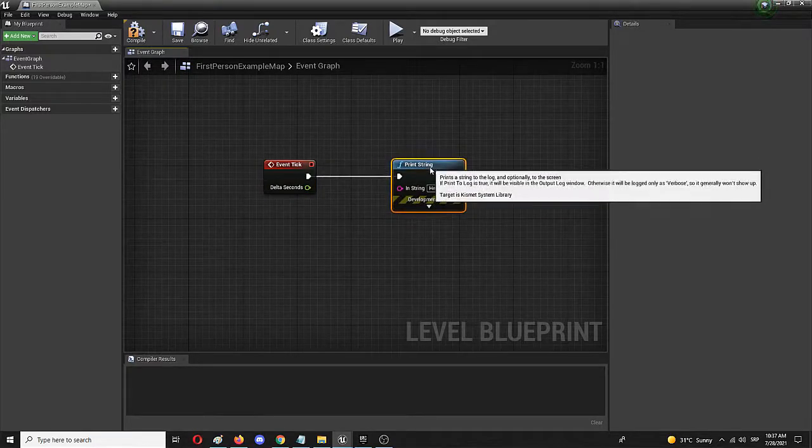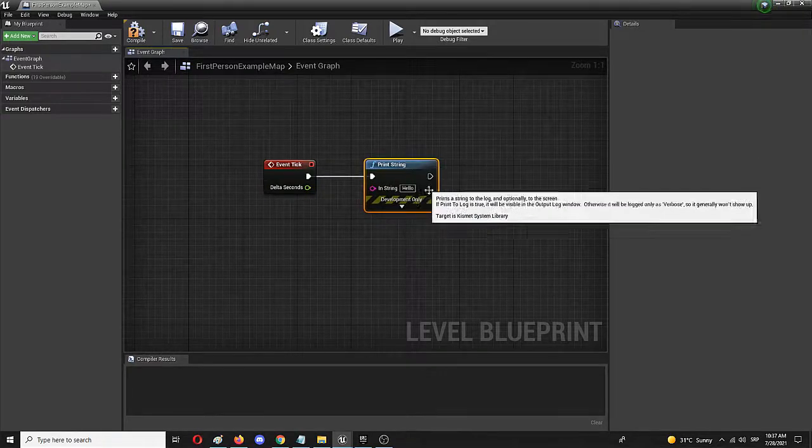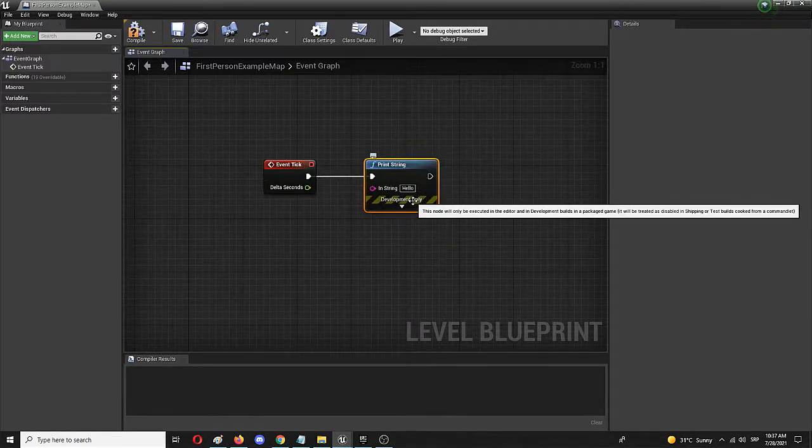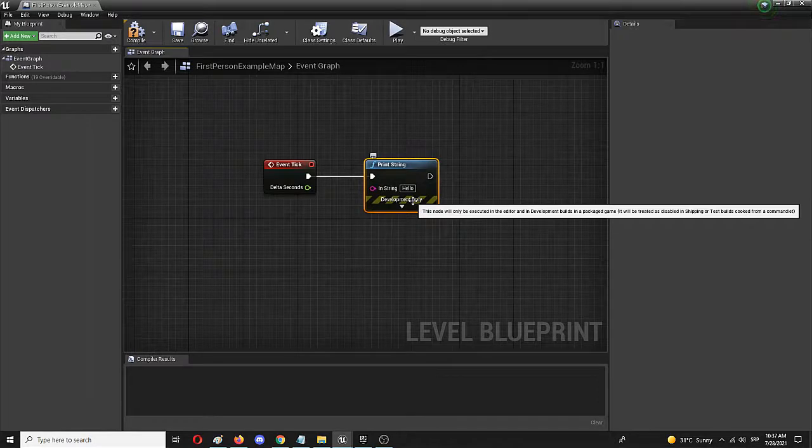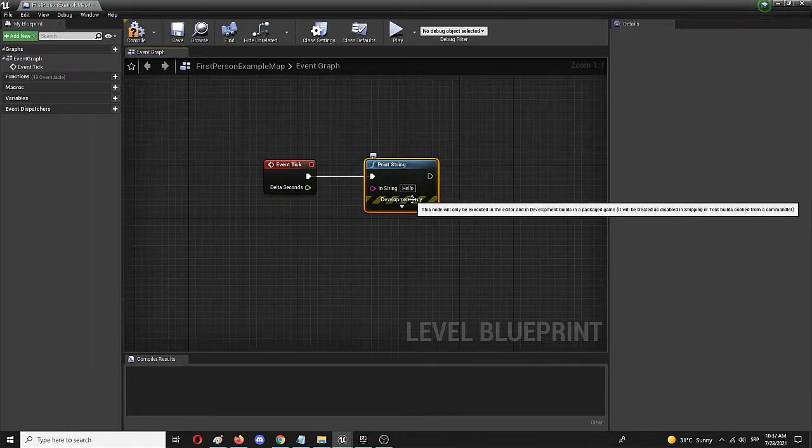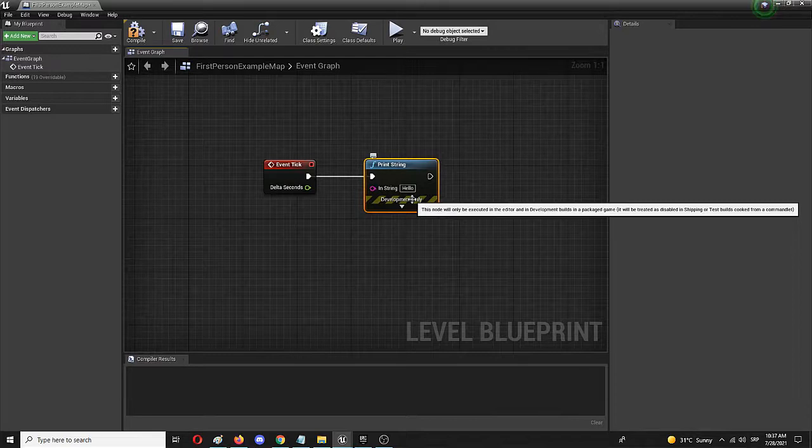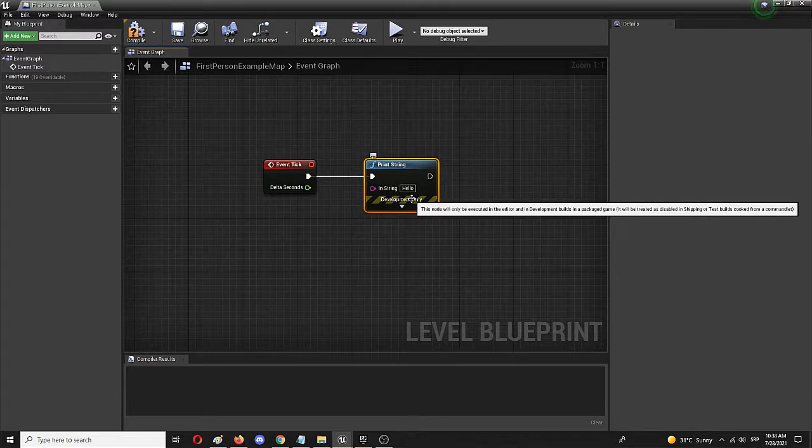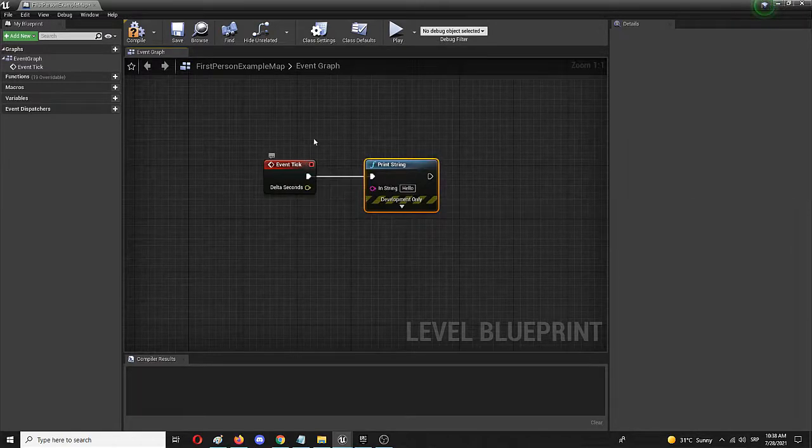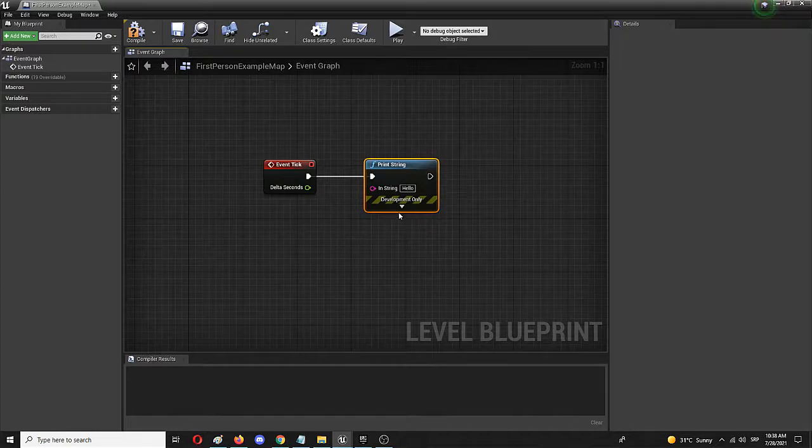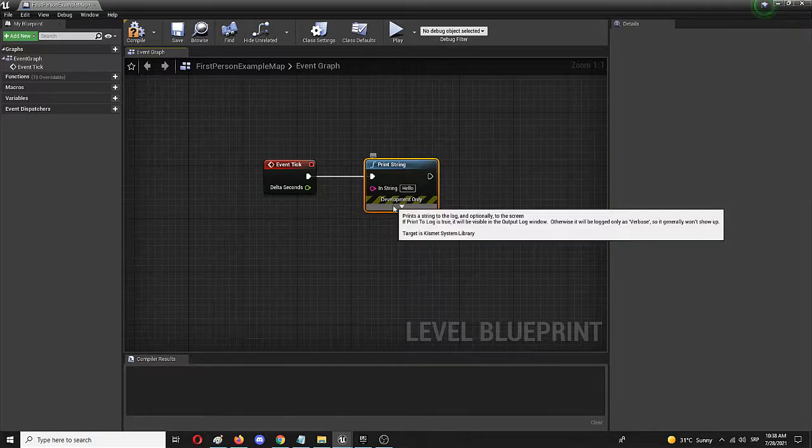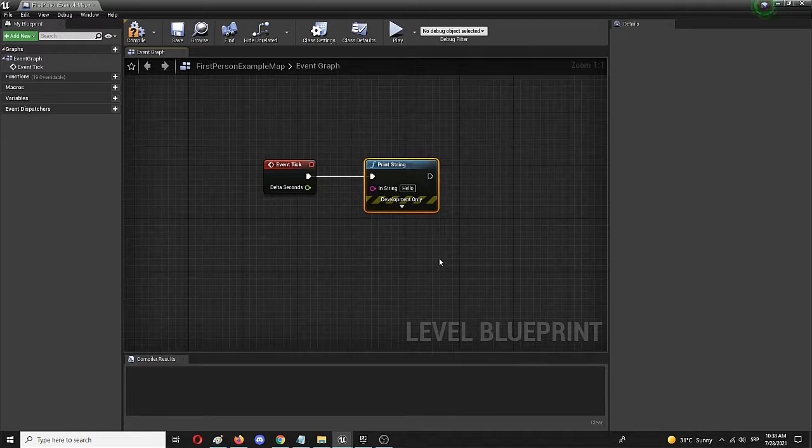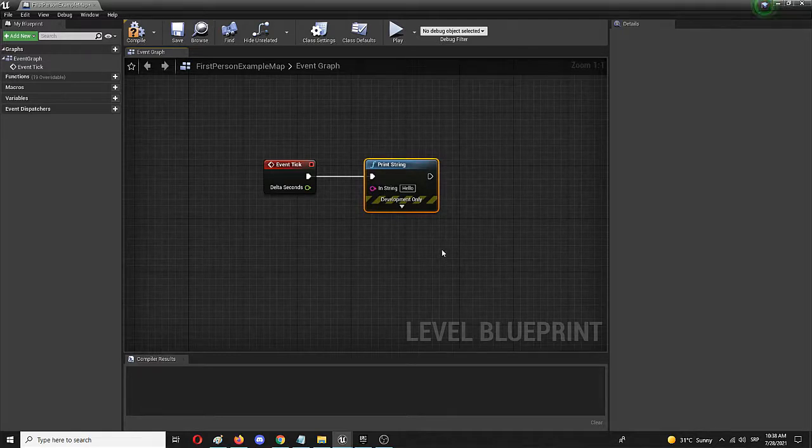Now this is an important element here as you can see it says the development only mode so this node will be executed in the editor and in the development builds. In a package game once you create a build it will be disabled so it's not something that you can use for your finalized game but it can show you how the same process of tracking time and creating a time counter can actually look like.